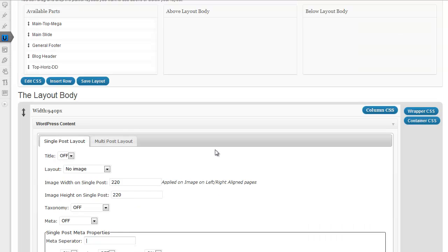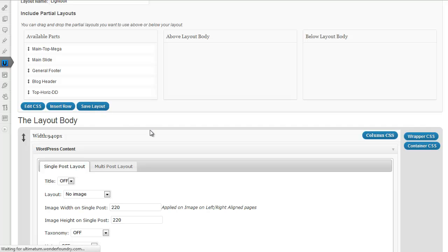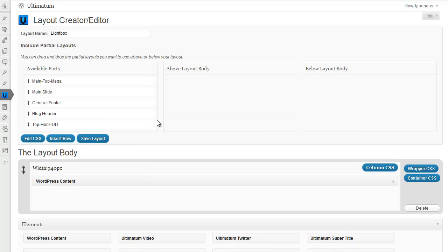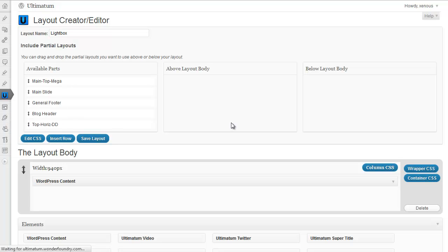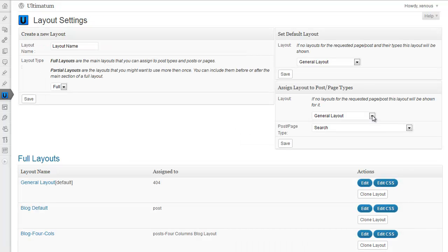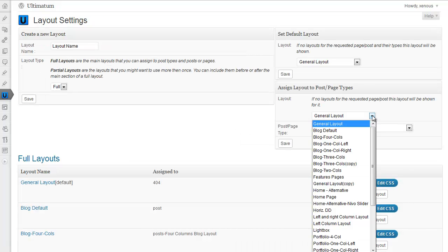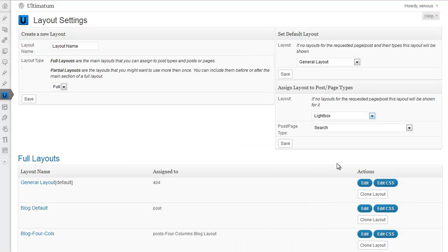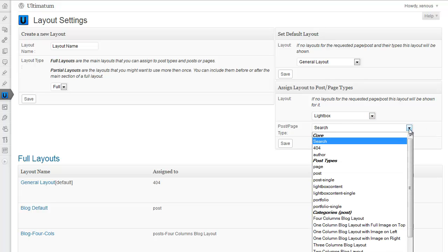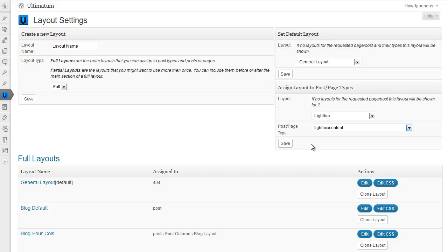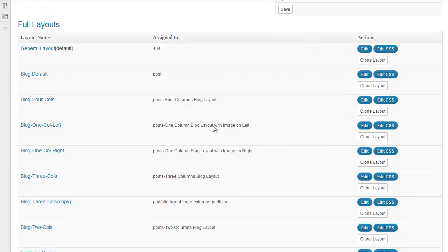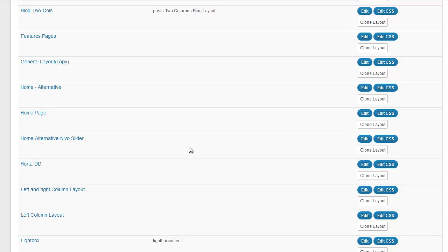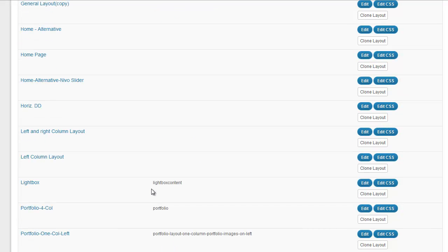Now, I'm saving my layout and going back to layout settings. In layout settings, I'm selecting lightbox and selecting my post type as lightbox content. So any lightbox content I'm going to create will be assigned to lightbox template. I'm done. Just checking if it is correct. Yes, it's correct here.